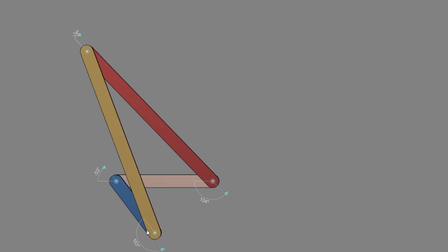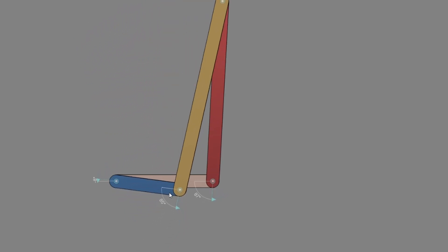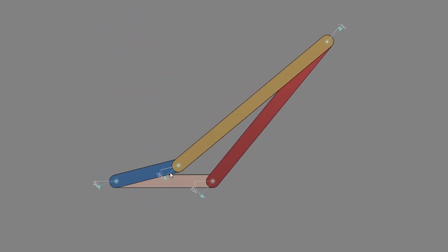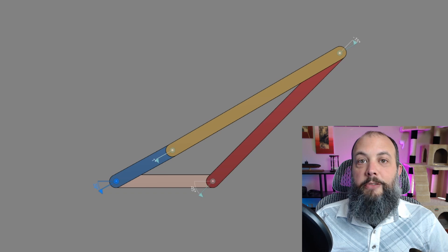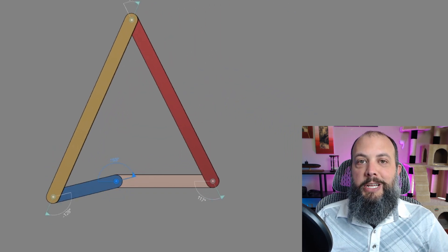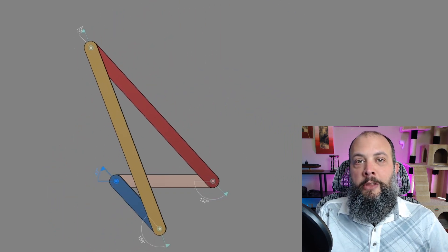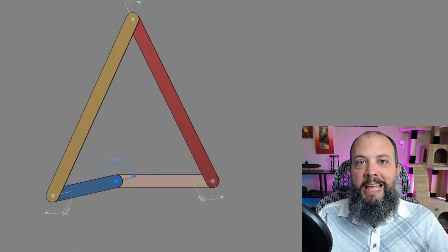As the crank continues to rotate now the direction switches and it starts moving back to the right again until the next toggle. So this is an example of a quick return four bar linkage because the push and the pull are at different angles.